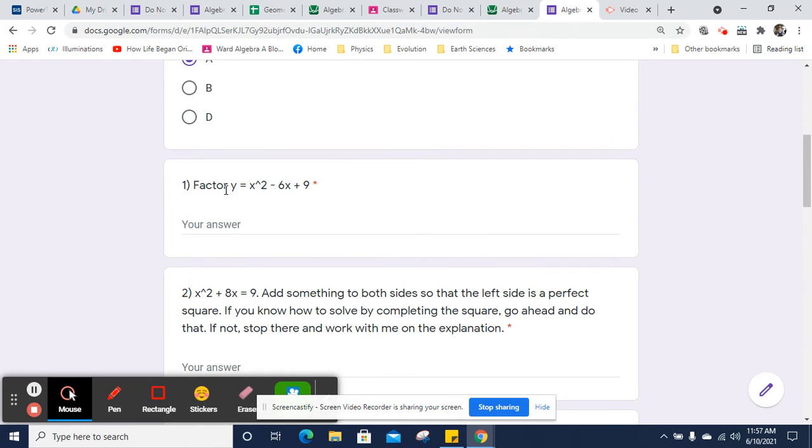So we're going to factor y equals x squared minus 6x plus 9. So we need, so first of all, this is a perfect square structure.